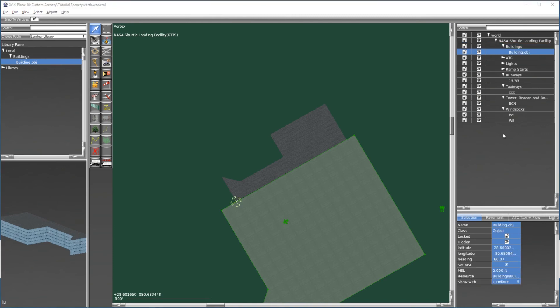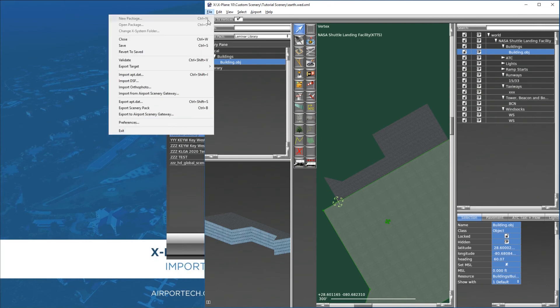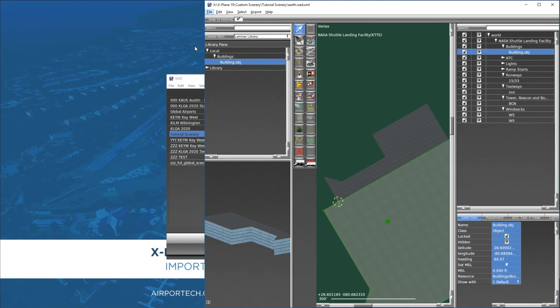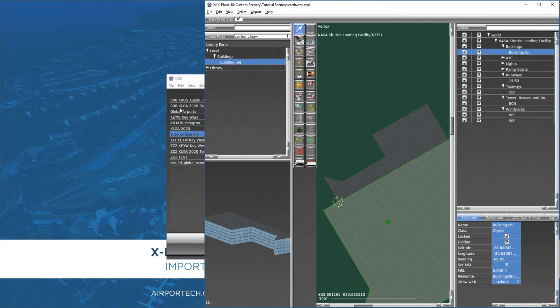Now that we've placed the object into our custom scenery package we can save and export the package. So we'll go down here to file and we'll save, of course you can use the shortcut keys if you want. And we also go to file export scenery pack, control bravo is the shortcut. We don't get a pop-up with any errors so we're good to go, and now we can go take a look and see how it looks in X-Plane.